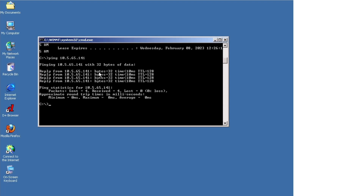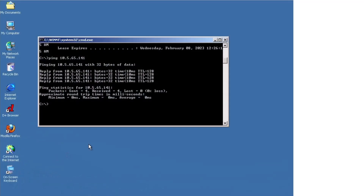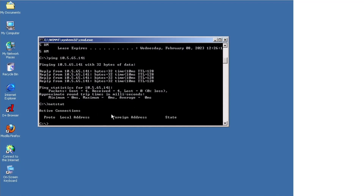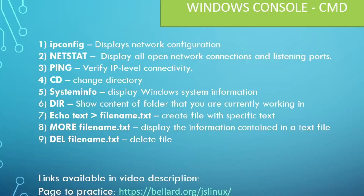Another command is `netstat`. Let's try that — we can see there are really no active connections here, but what `netstat` does is display all open network connections and listening ports. If you have ports open and listening for connectivity, or something that is actually connected, you can do `netstat` and it will show a list of active connections.